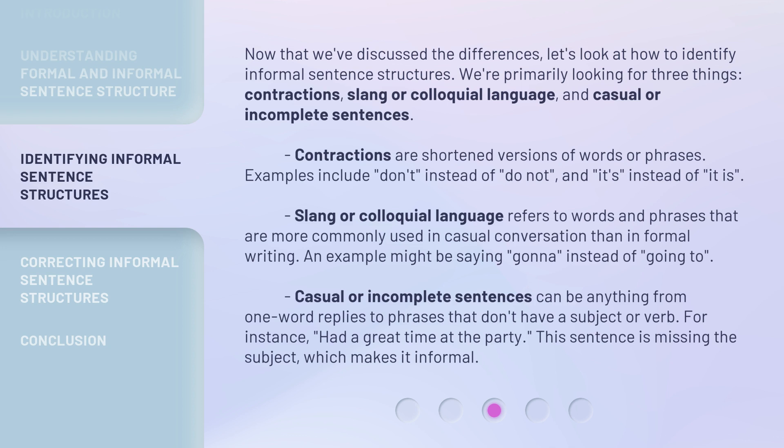Slang or colloquial language refers to words and phrases that are more commonly used in casual conversation than in formal writing. An example might be saying 'gonna' instead of 'going to.' Casual or incomplete sentences can be anything from one-word replies to phrases that don't have a subject or verb. For instance, 'Had a great time at the party' — this sentence is missing the subject, which makes it informal.